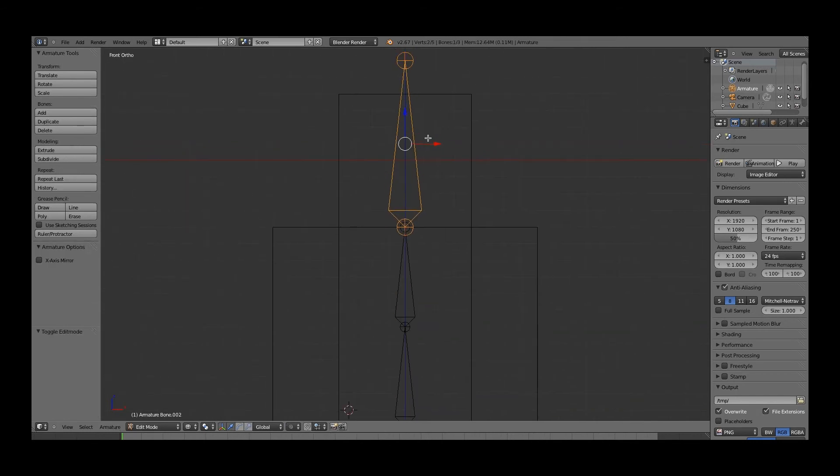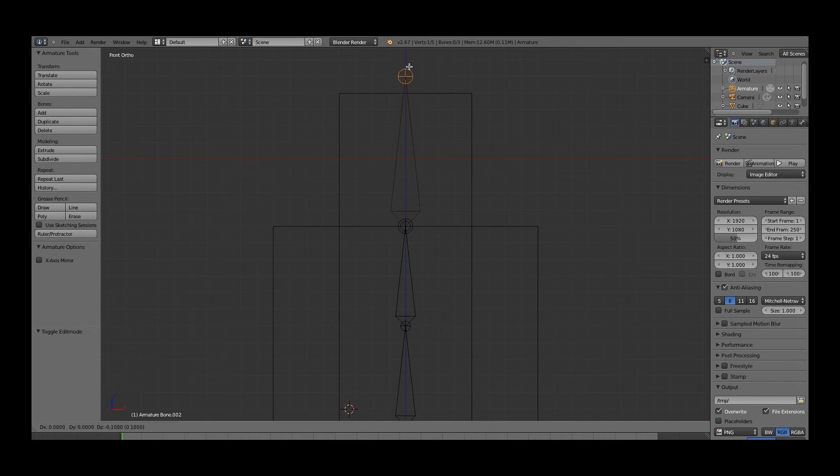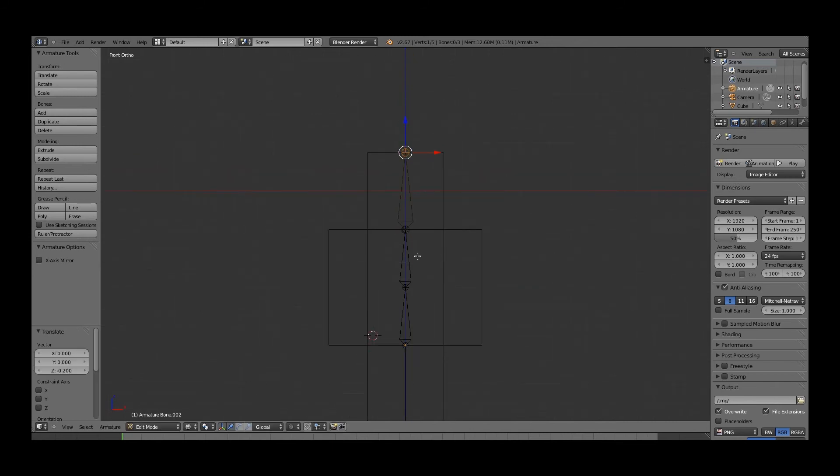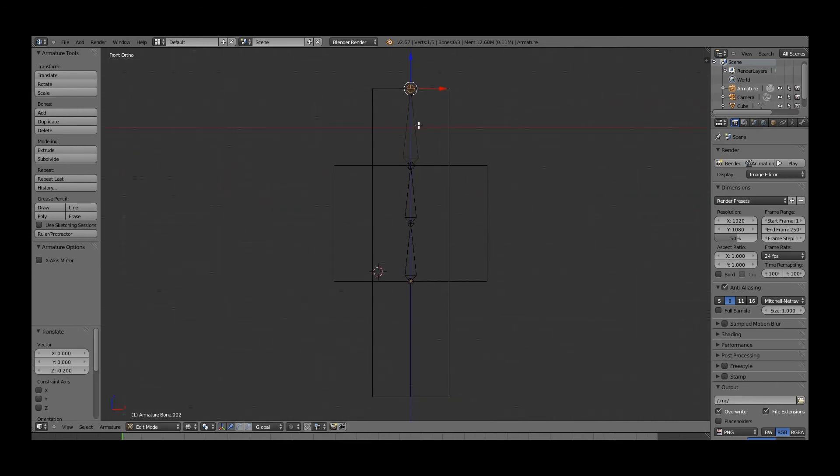Now we'll press tab again to go into edit mode of this, and just drag it down so that it matches the head. So yay! Now we have this first part.